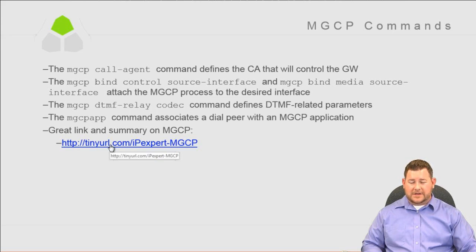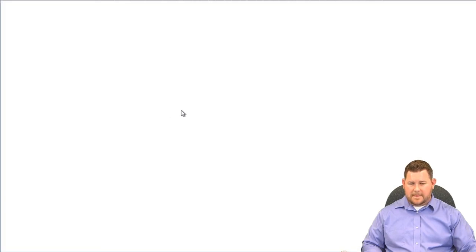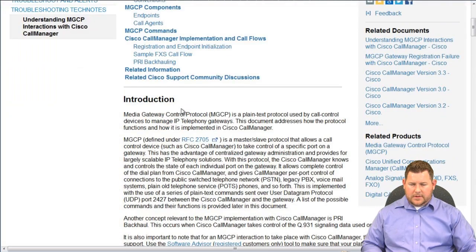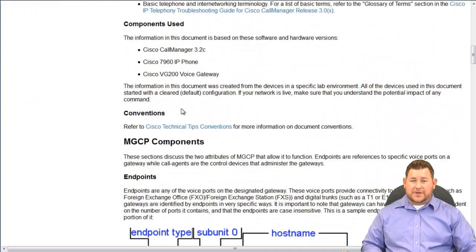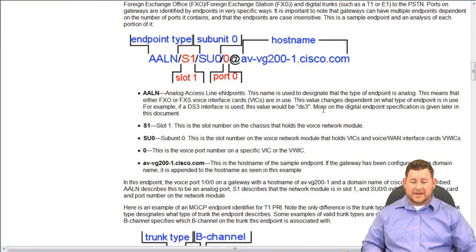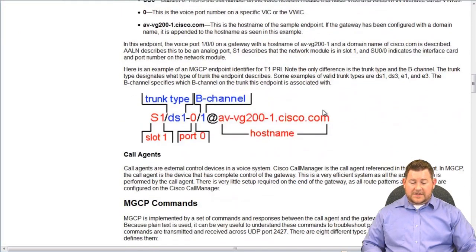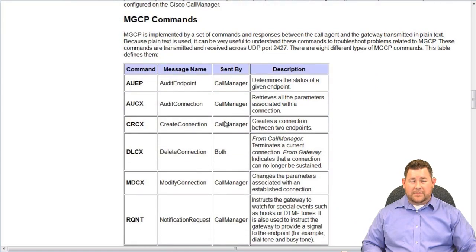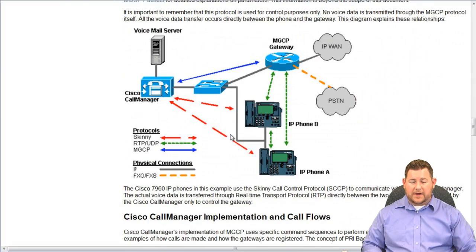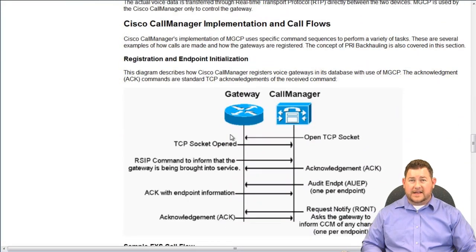There's another great link on MGCP — a nice little summary. This link provides a good breakdown of endpoint types and what they mean, explaining everything covered in this section. It's definitely good to keep in your back pocket and review when going back through the slides.